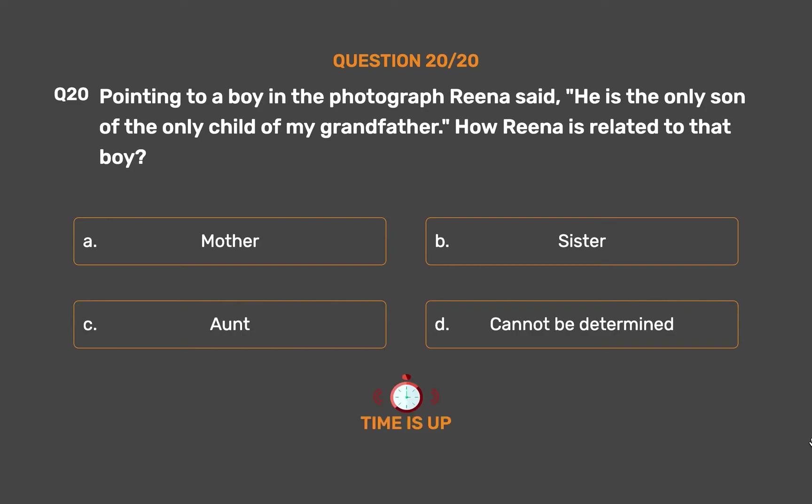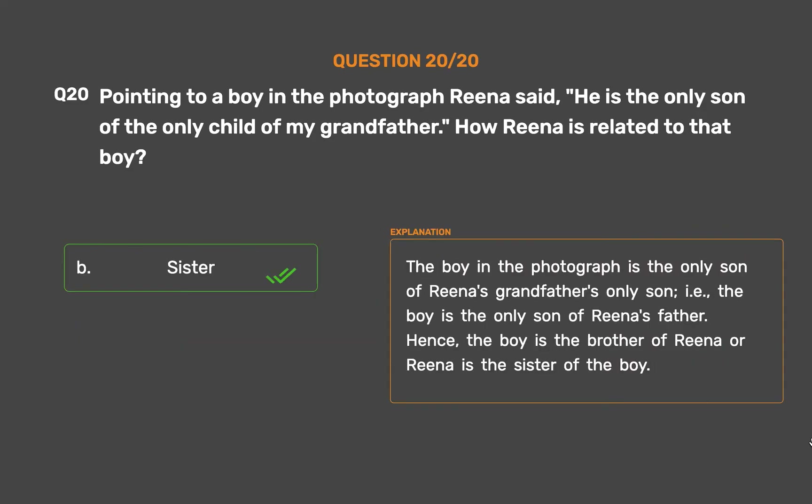The correct answer is Option B: Sister. The boy in the photograph is the only son of Rina's grandfather's only son, i.e., the boy is the only son of Rina's father. Hence, the boy is the brother of Rina, or Rina is the sister of the boy.